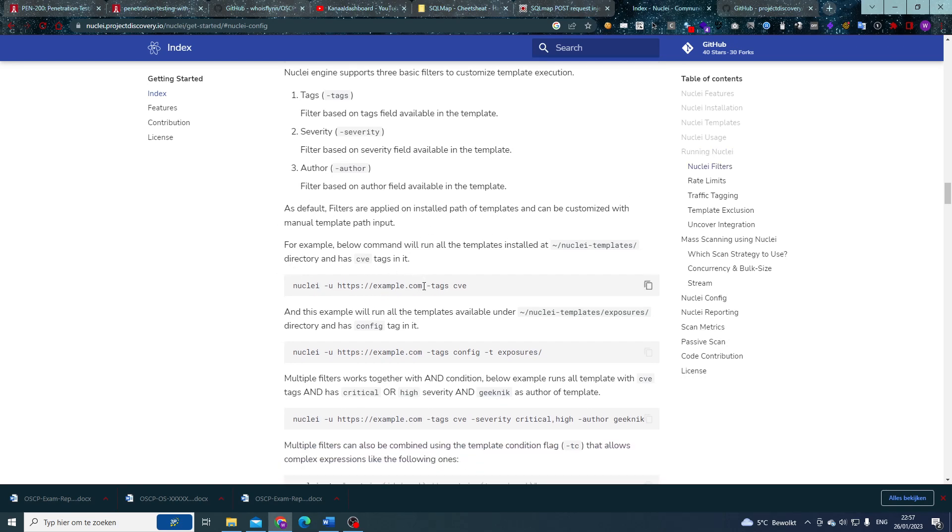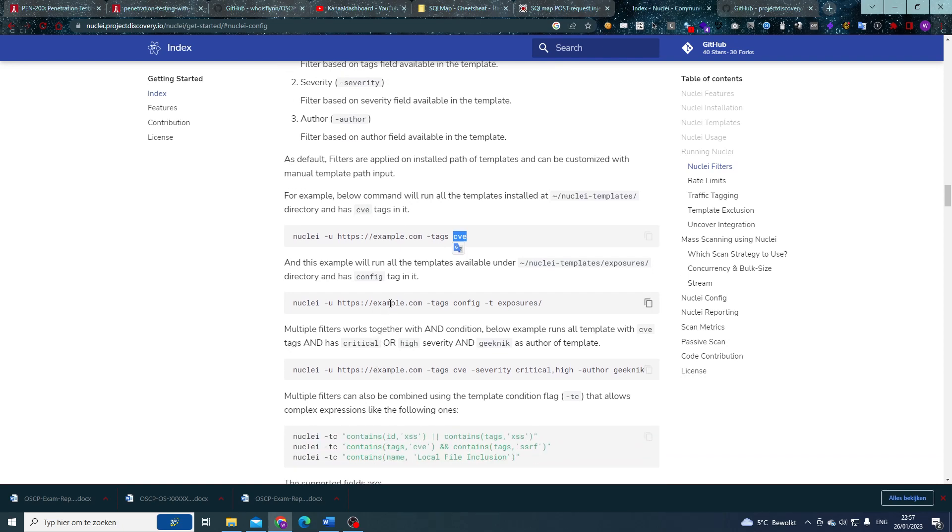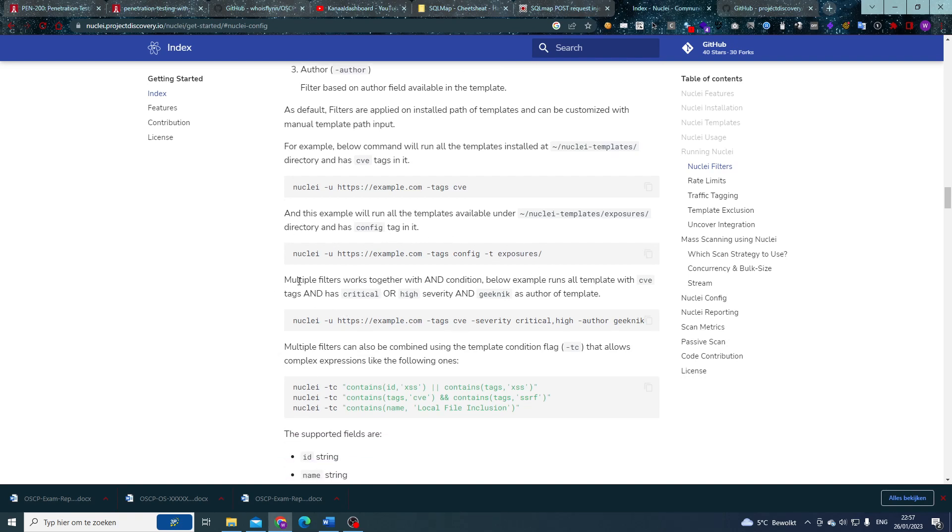As we can see right here, if we want to run the tags CVE, we can add the tags CVE flag at the end of our Nuclei command. And we can also, as you can see here, combine this with a directory of templates that we want to run. In this example, exposures as well.